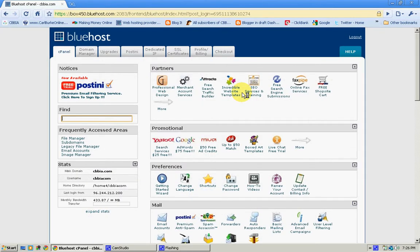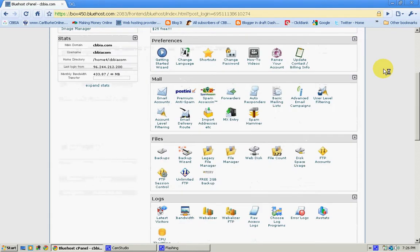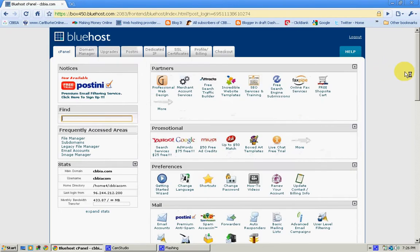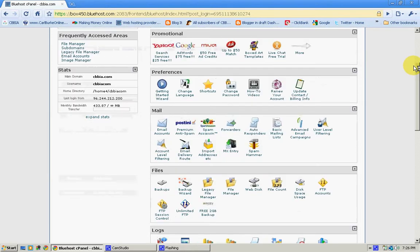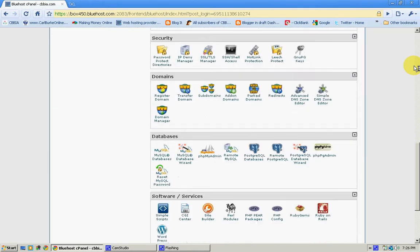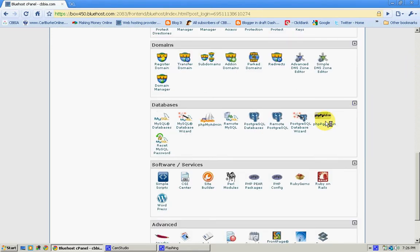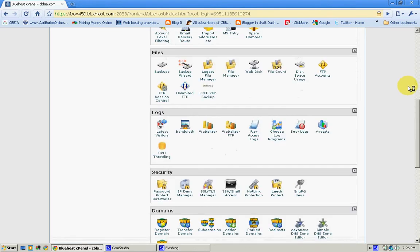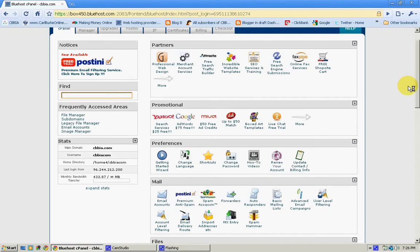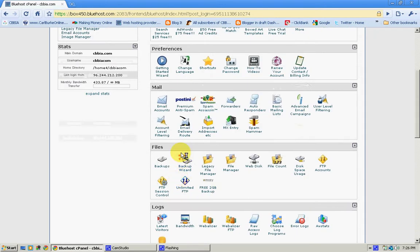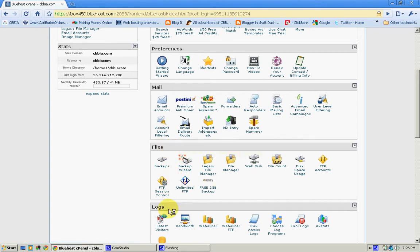Okay, now we're on the inside here and you can see what the dashboard looks like. This is what they call a cPanel. This is where everything is broken down into the different tools that you can use on the server, right here. All these tools that you see in front of you, whether they be partners, promotional, preferences, mail...